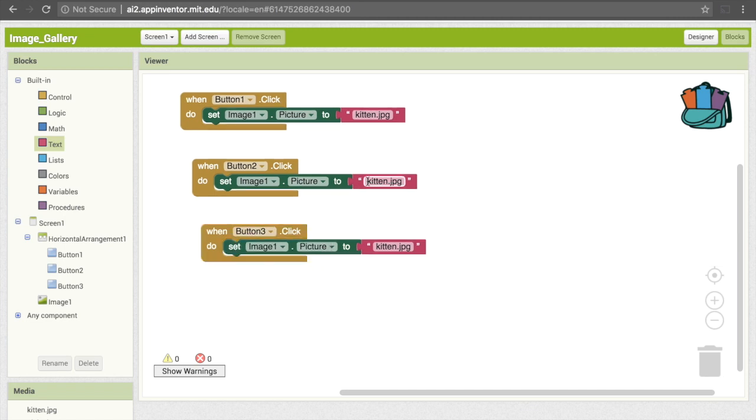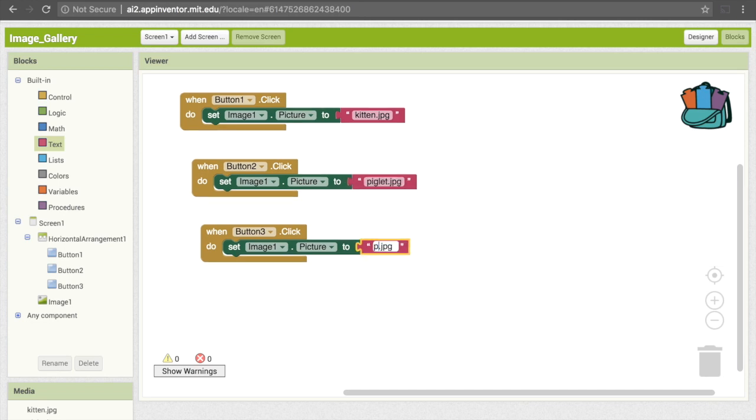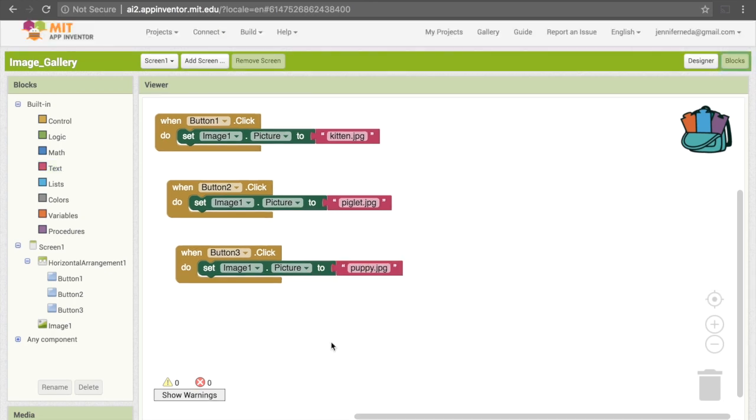Then we can now change this file name. This is going to say when we click on button 2, we want that same image to now have the piglet. And then when we click on button 3, we want it to have the puppy. Great, and that's all we have to do.